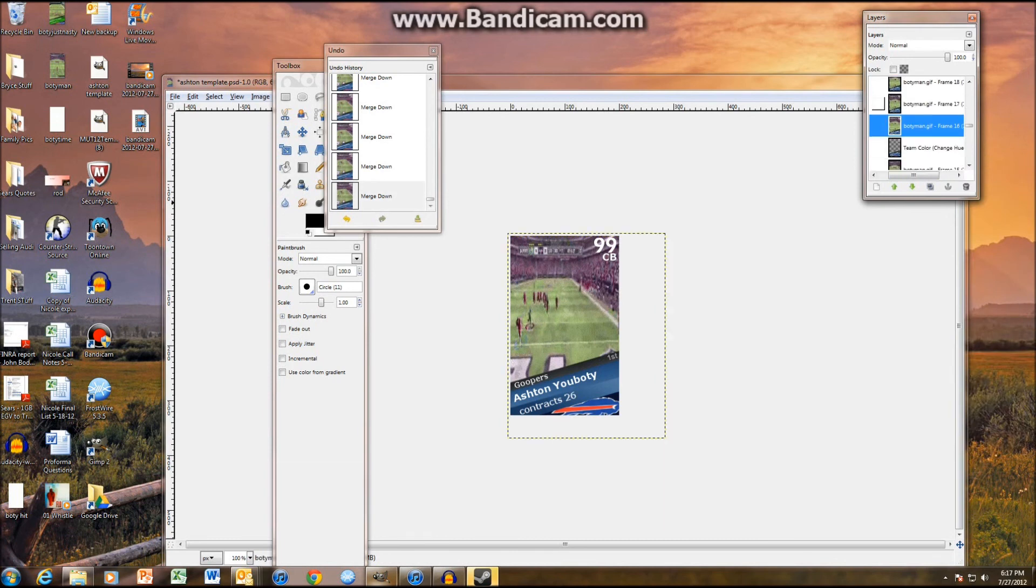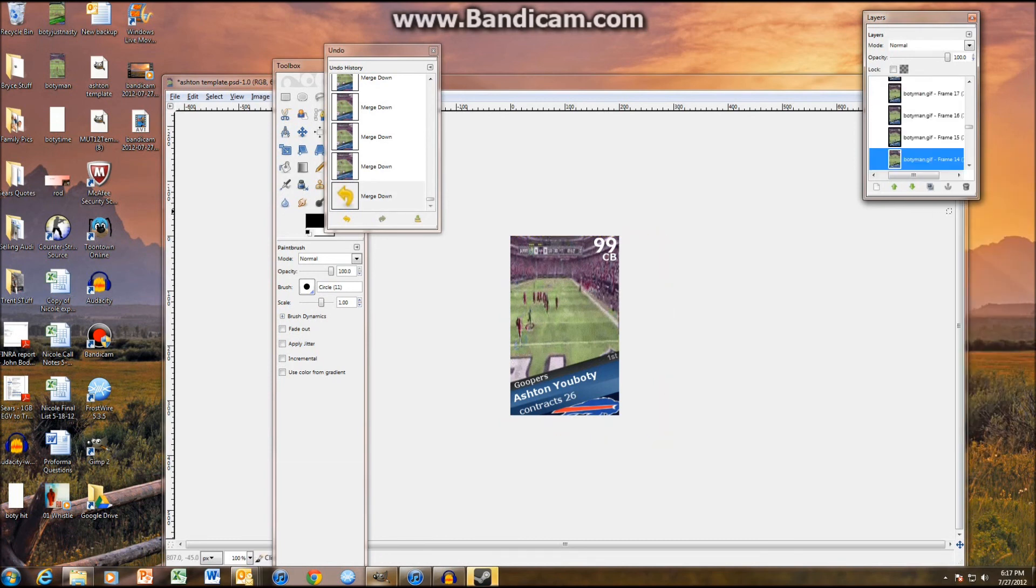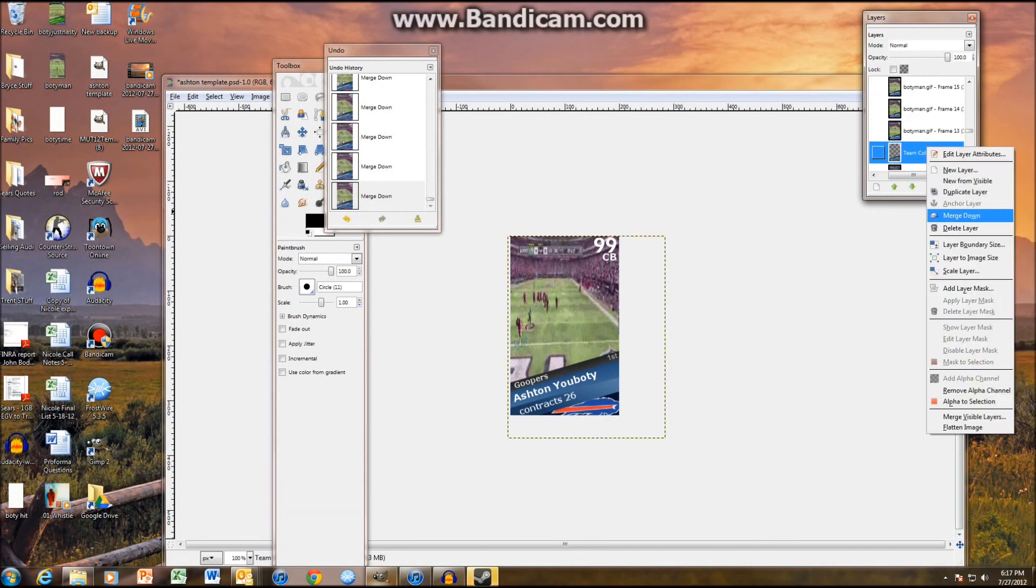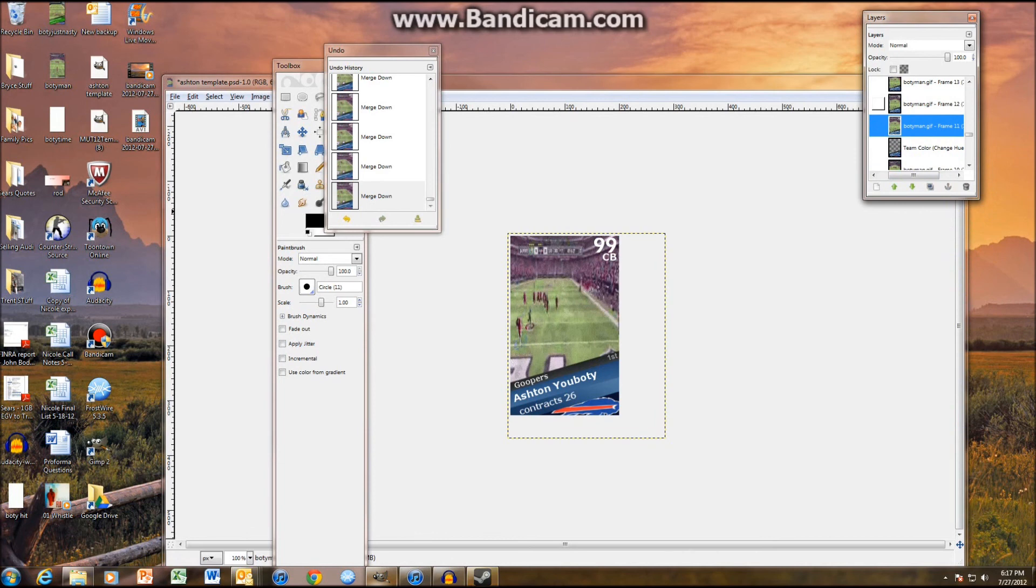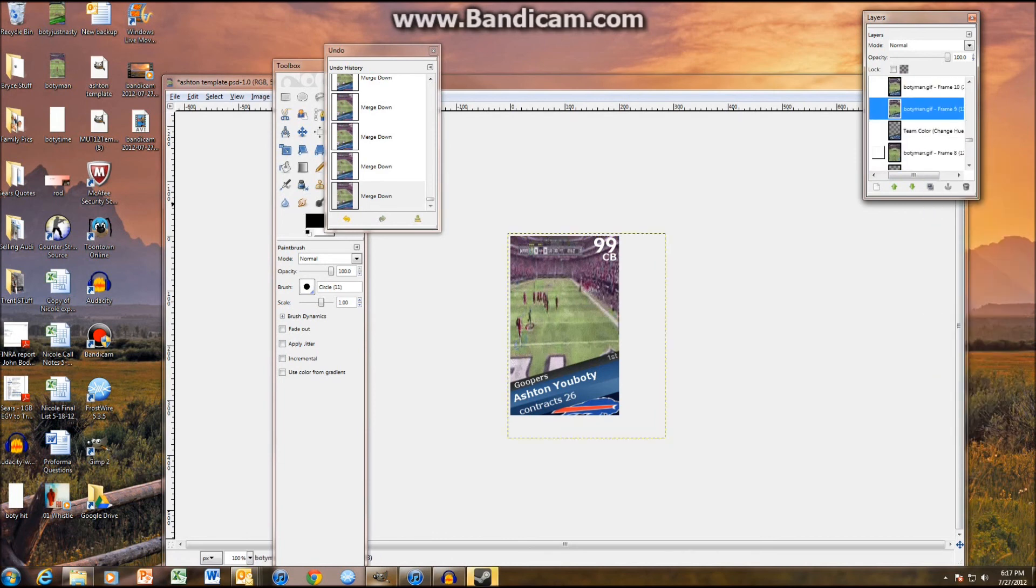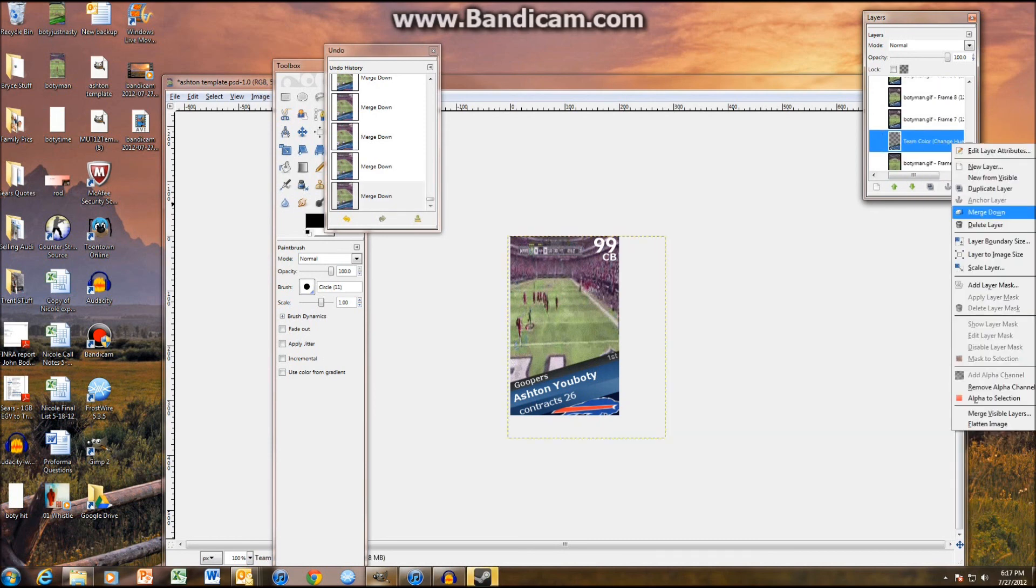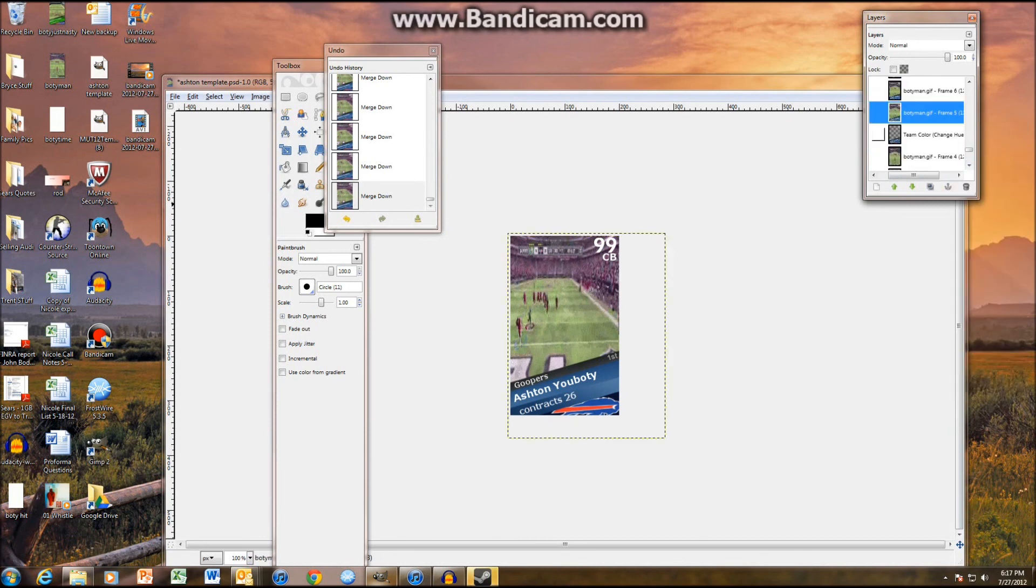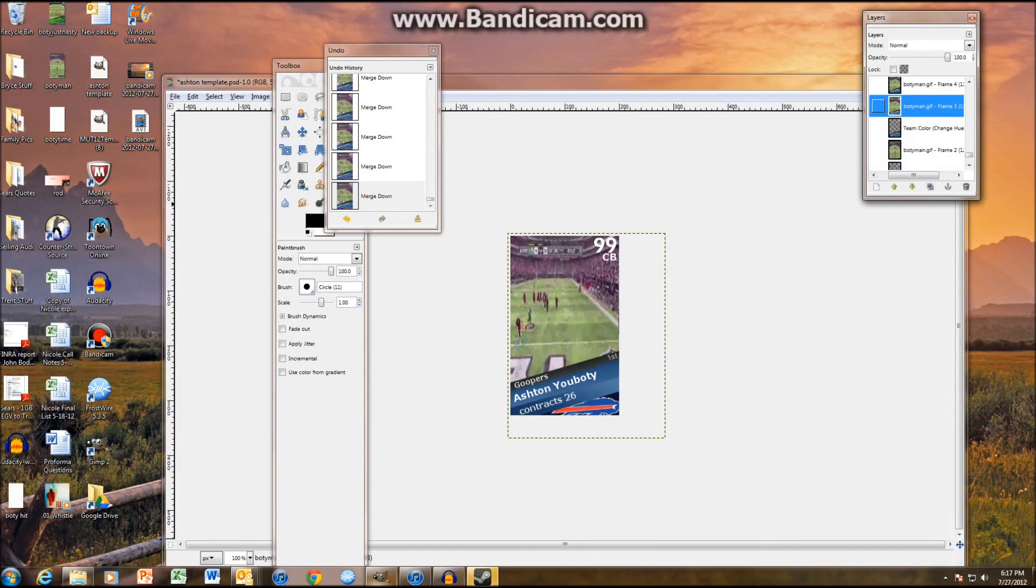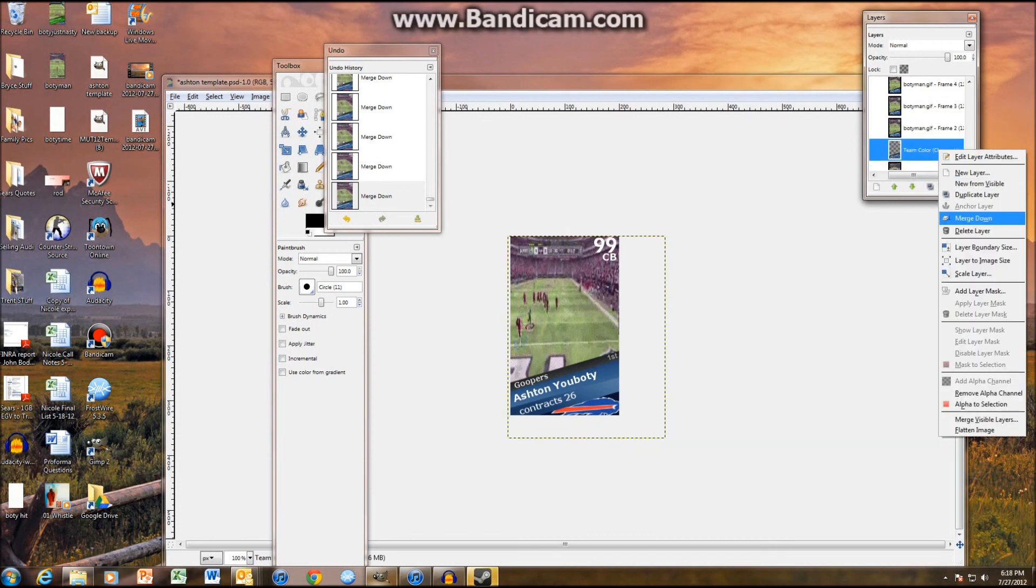So... Keep merging these down. This is the most... What word do I want to use? Not boring... Well, it's boring, but the most strenuous is... That's the right word. Part of this whole thing. See, I almost accidentally merged that. So... Once you do this more, you'll get quicker. I've only been making video avvies for about two weeks, to be honest. But, I mean, I still know how to do them. So... There we go. We're done.